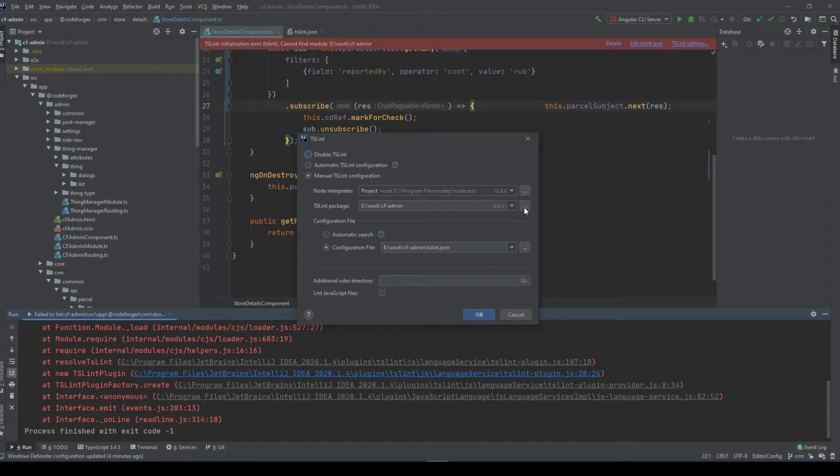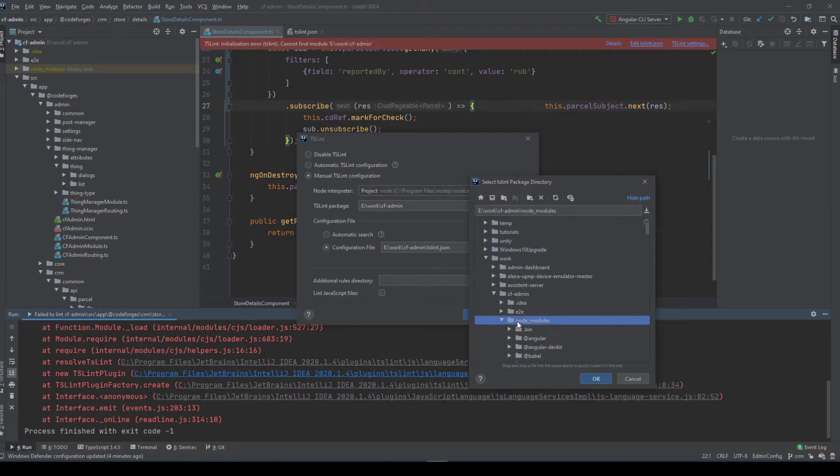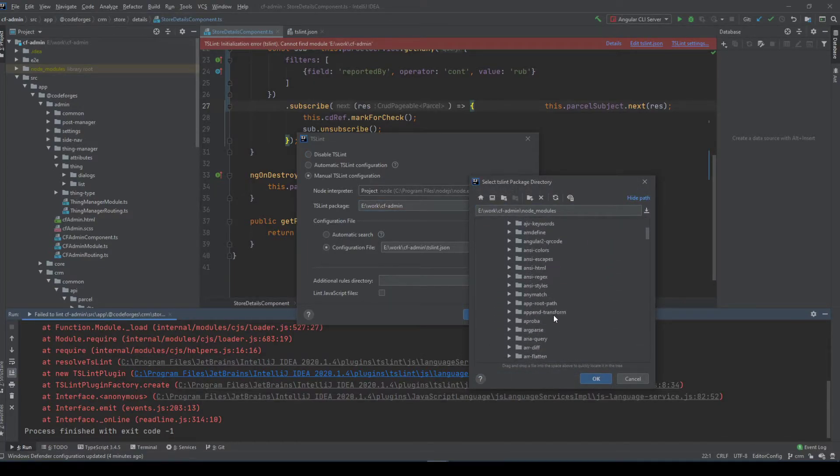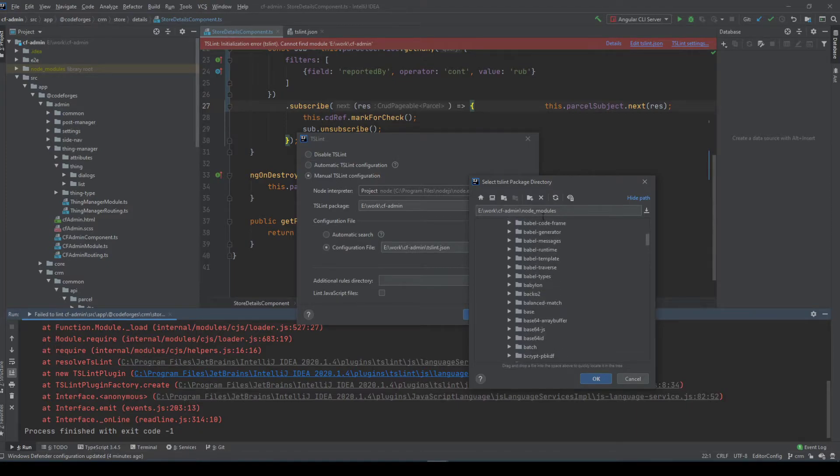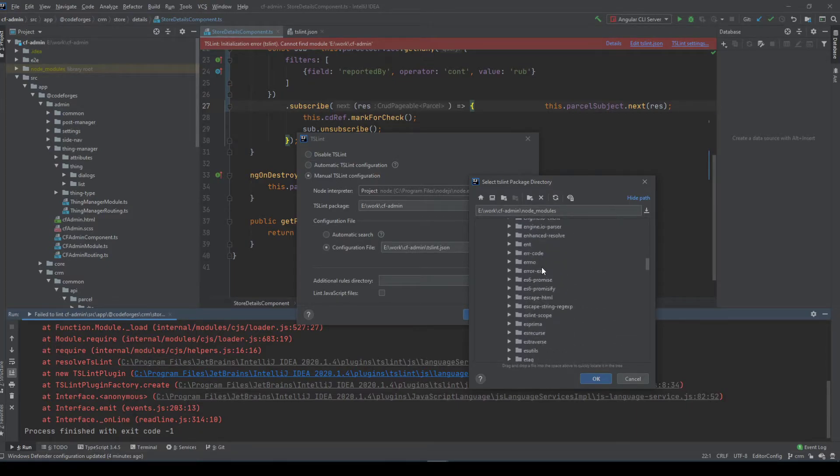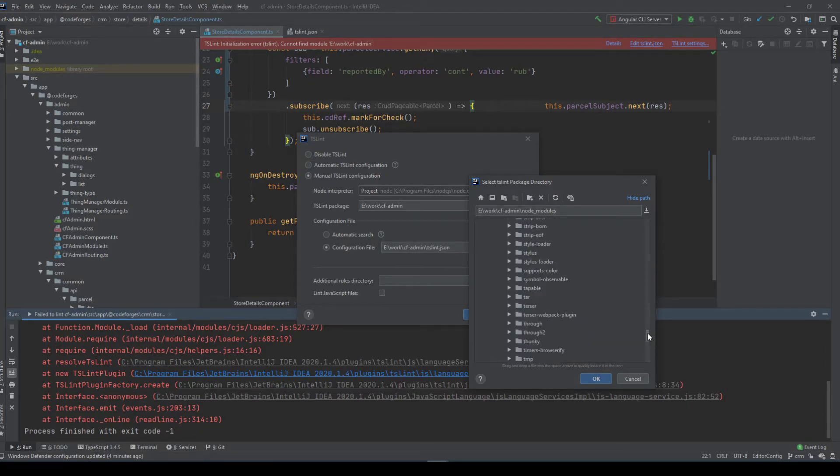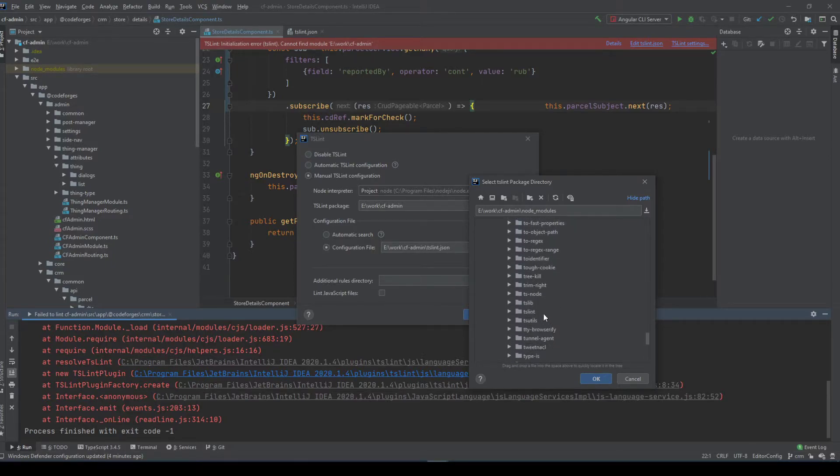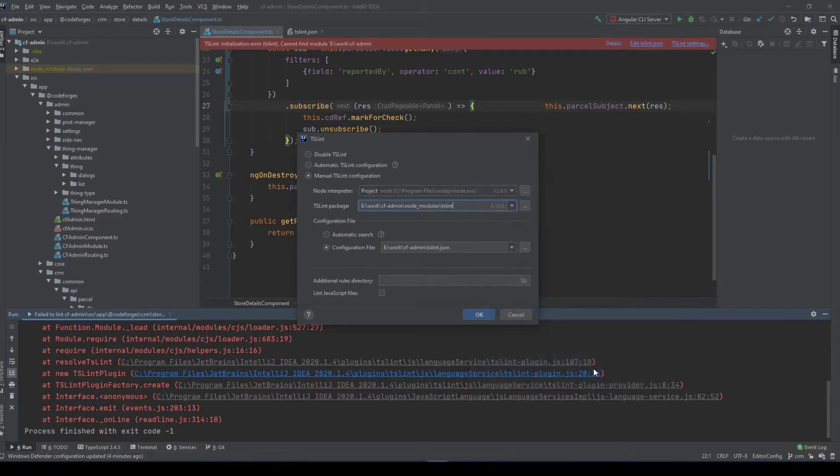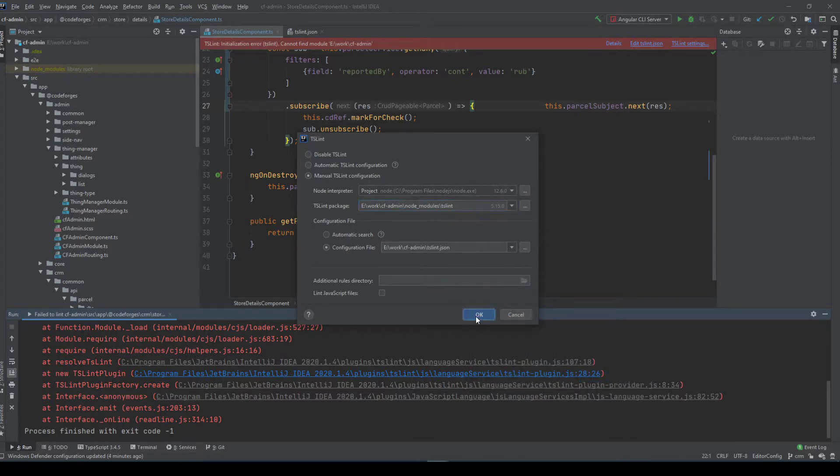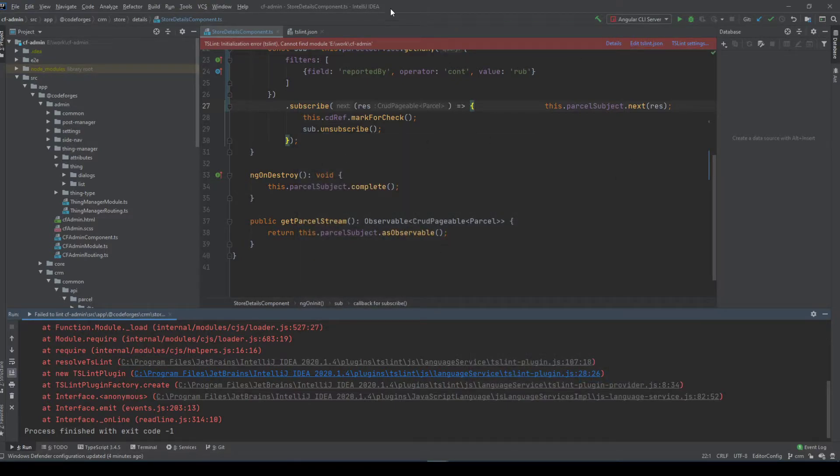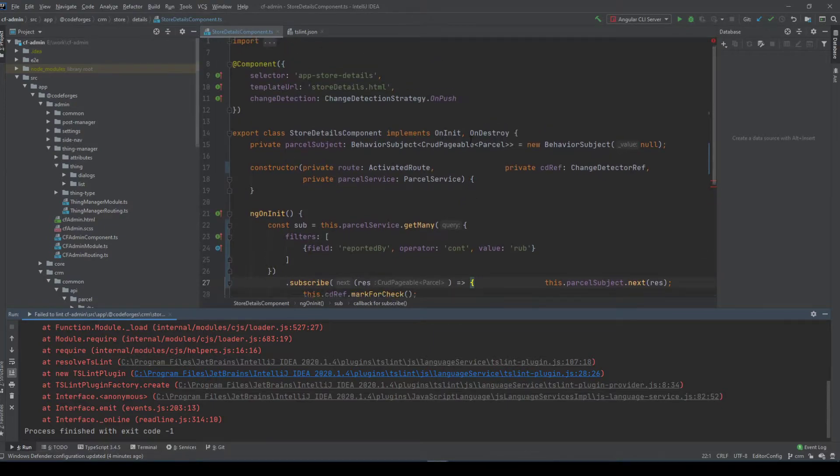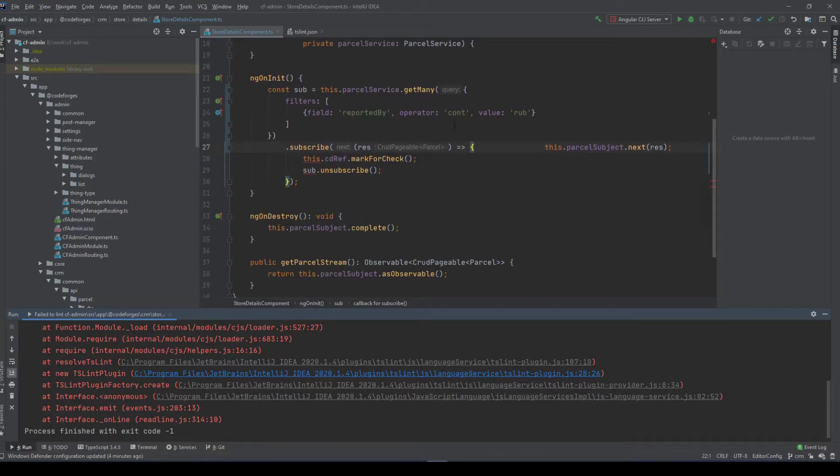TSLint package. We need the package from node_modules I guess. TSLint. Where is it? Oh here it is. Yes. As you can see it found the version of TSLint correctly.